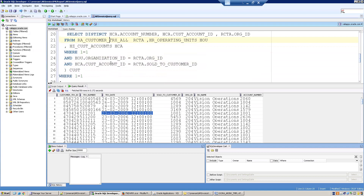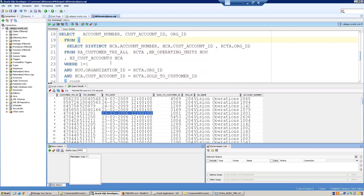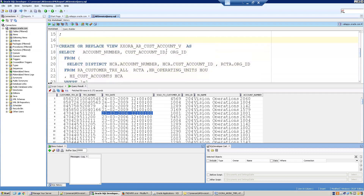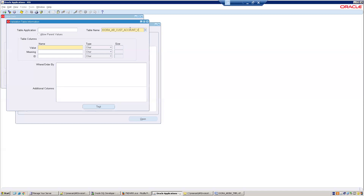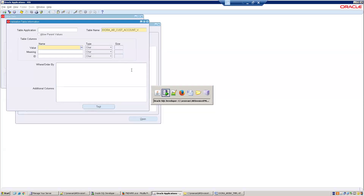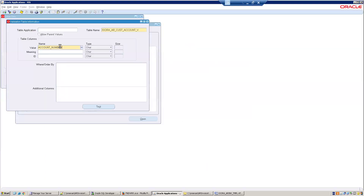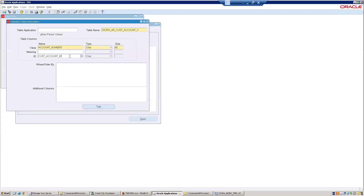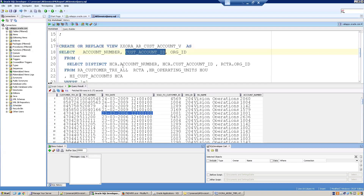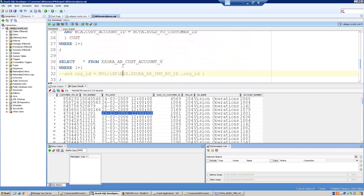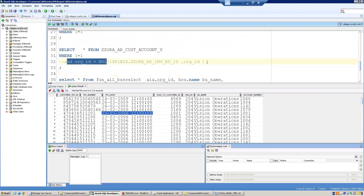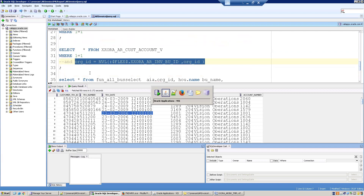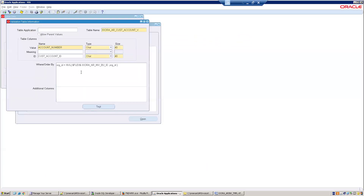The view is a join between three tables returning distinct account numbers, filtered by org_id as an input. Copy the view name into the table field. The columns expected are account_number and cust_account_id. Here is the dependency — we must pass the org_id from the earlier parameter using the syntax: org_id = :$FLEX$.XX_RA_AR Invoice Business Unit ID, org_id.